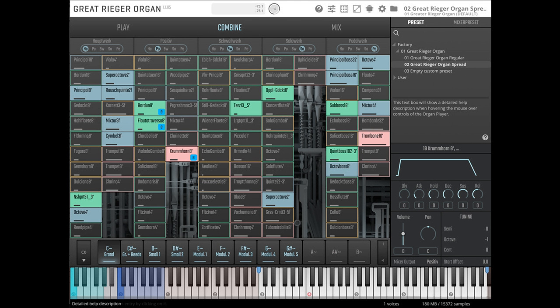The Vienna Symphonic Library has announced the release of Great Rieger Organ, a virtual representation of the legendary organ installed at the Great Hall of Vienna Konzerthaus.